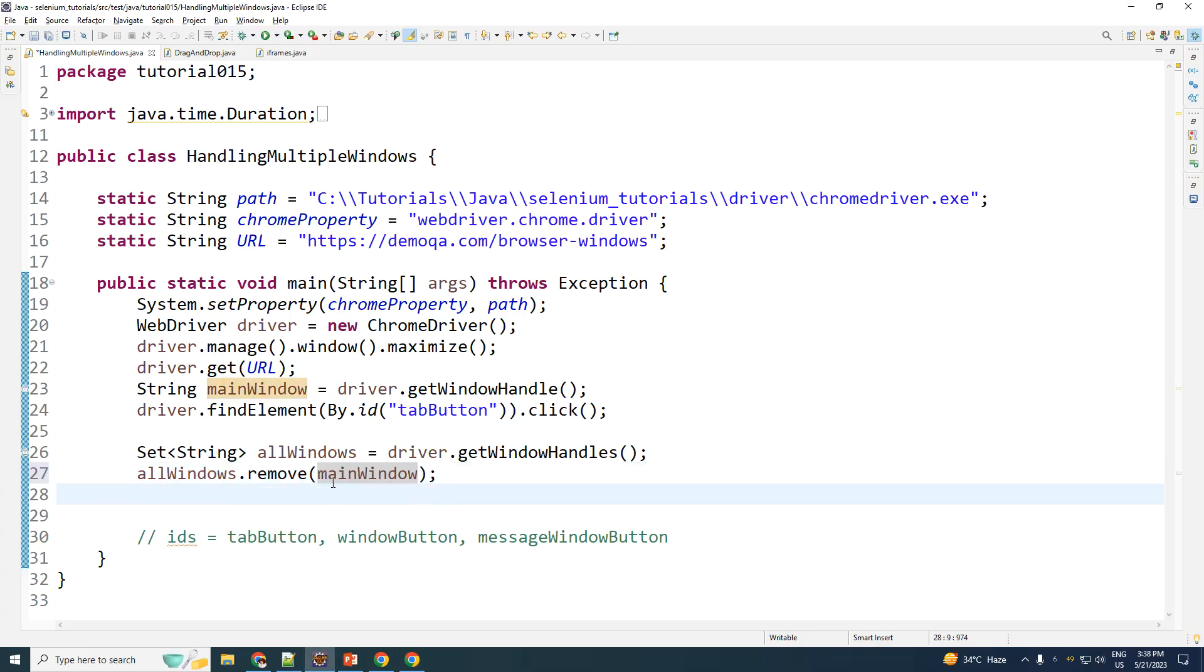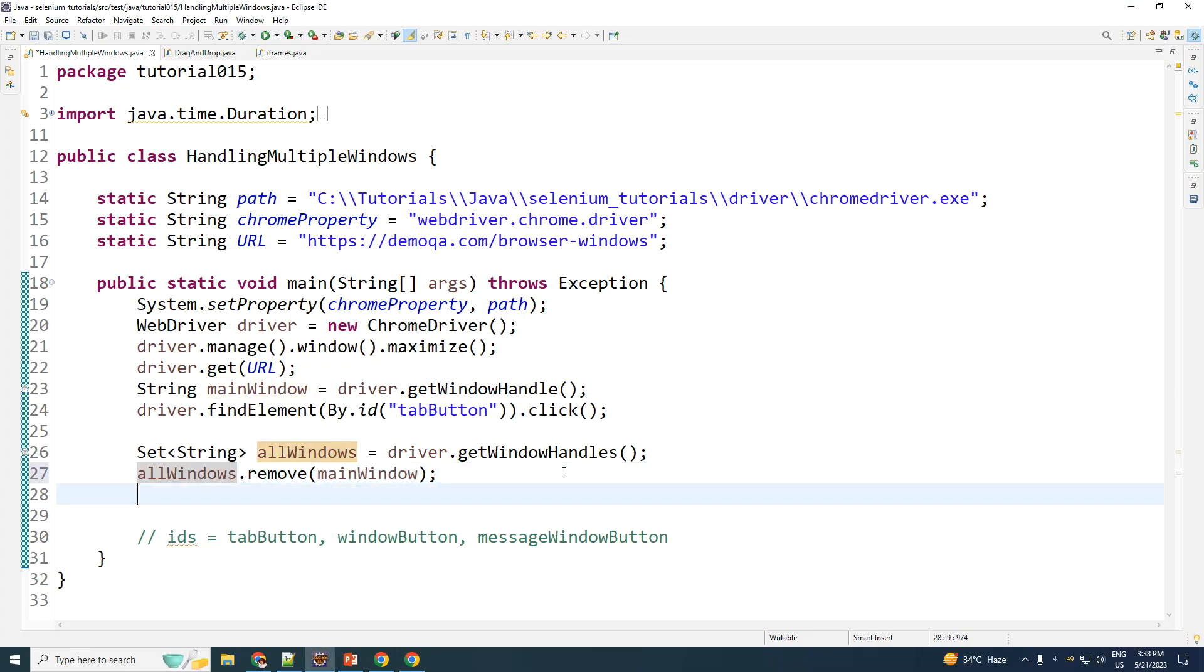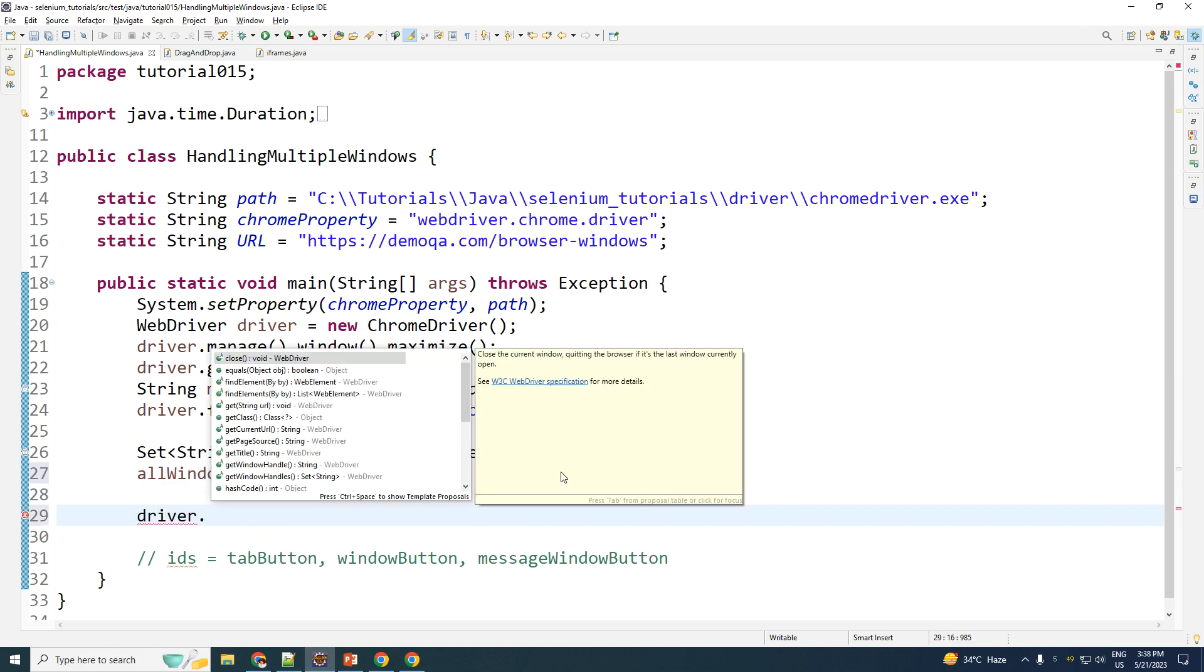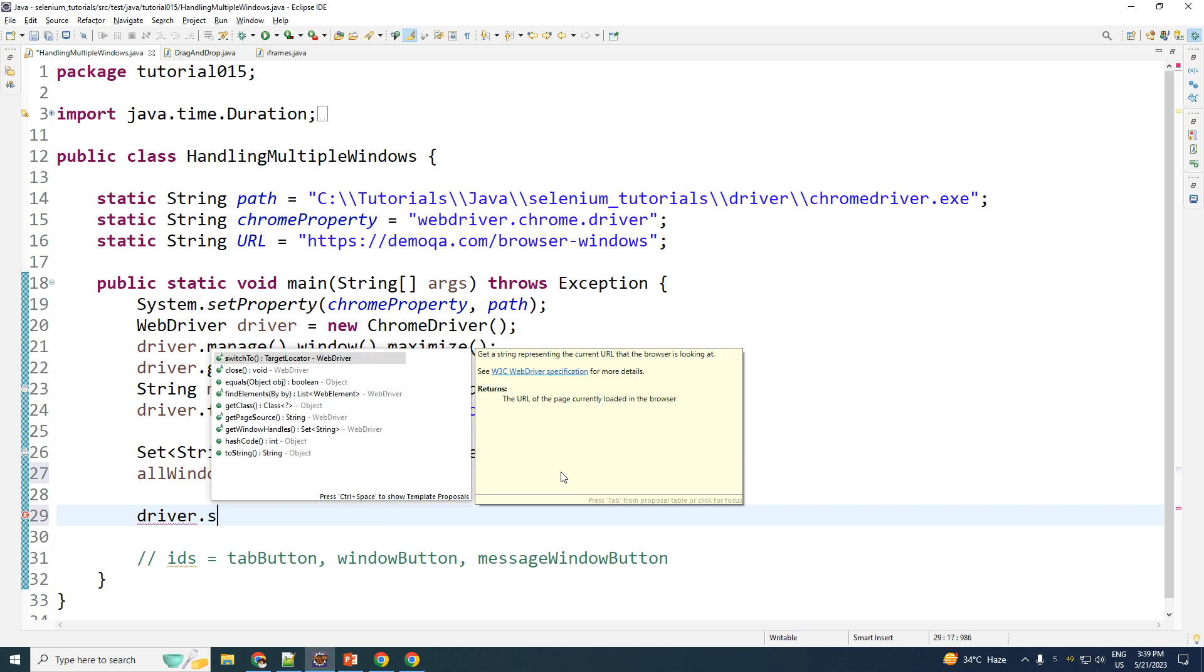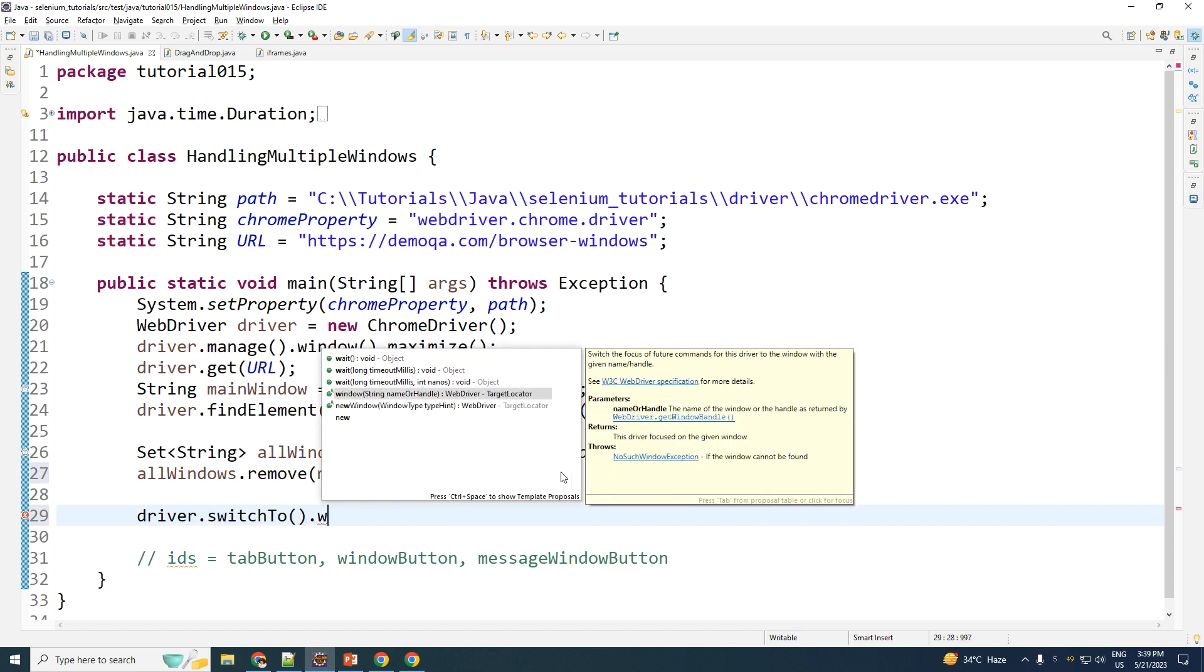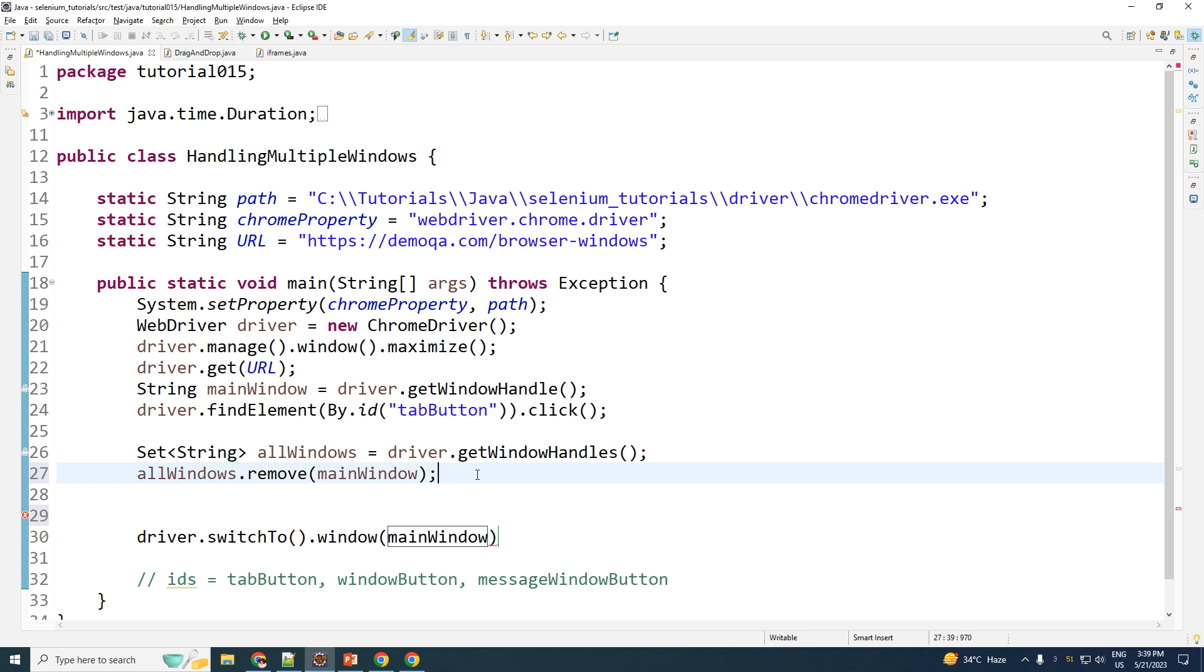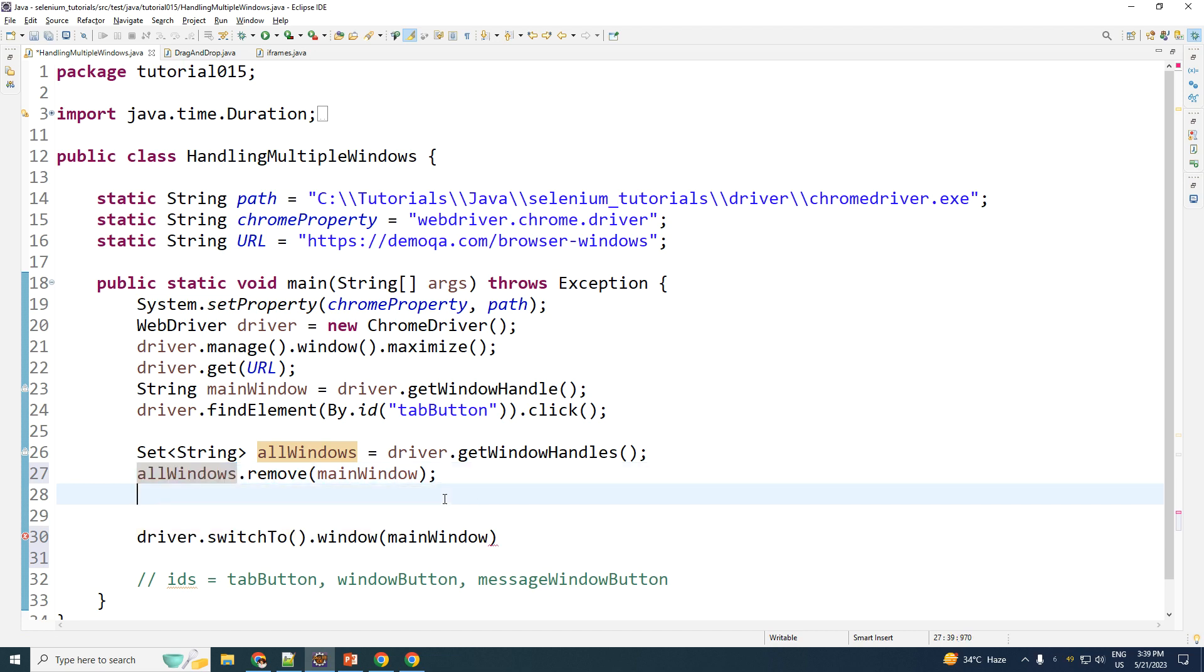Now, just do note that this is still a set. If I were to perform the operation driver.switchTo.window, as you can see, it is going to accept a string, which is the name or the handle. But it accepts a string. It does not accept a set. But this here is a set. So I need to convert that one element from an object of a set into a string.